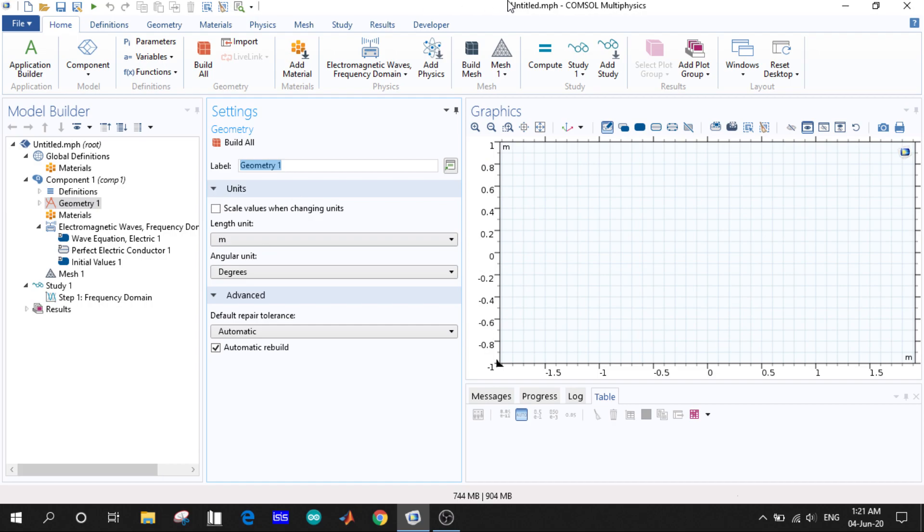This is the user interface for COMSOL Multiphysics. We can see there are various steps and options and many things. We will learn about the user interface in the next video. Thank you.